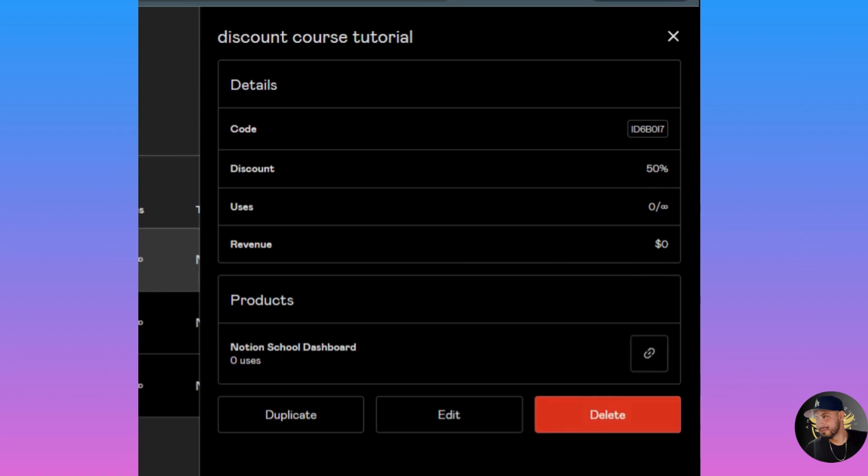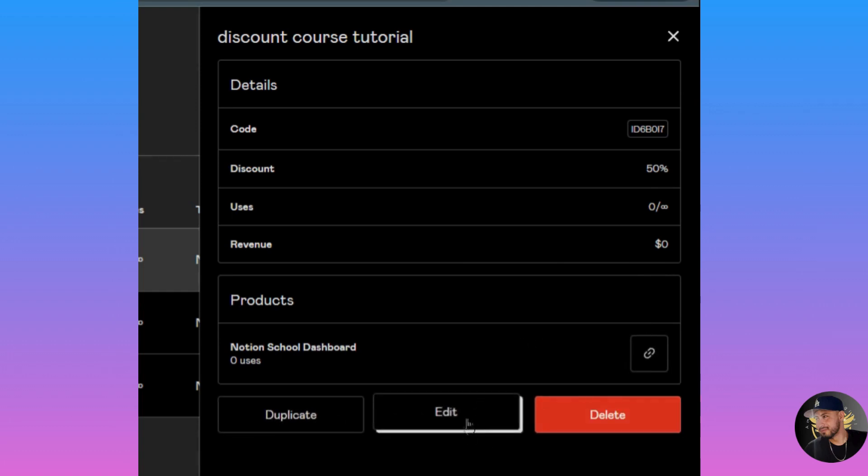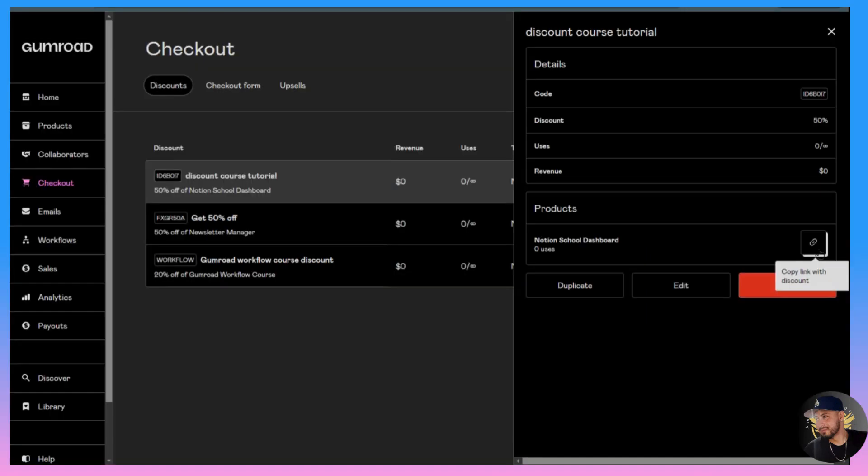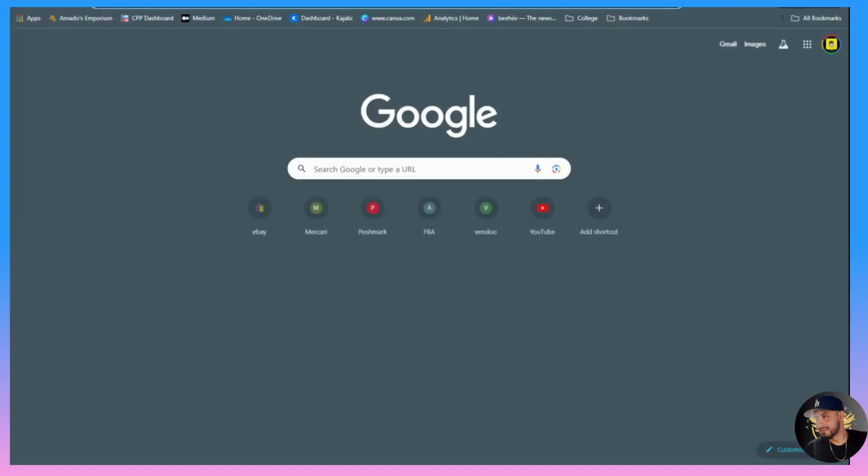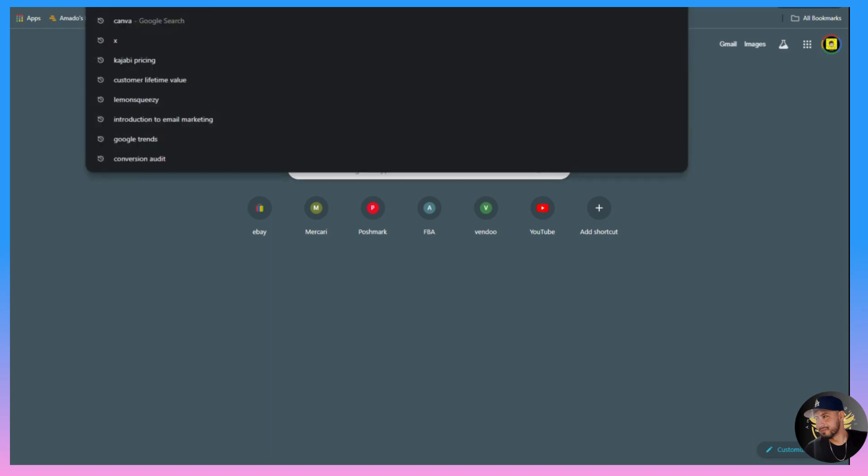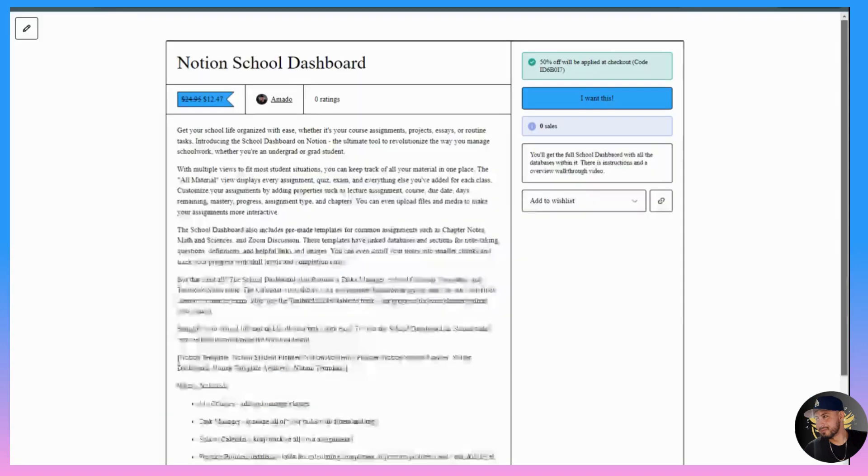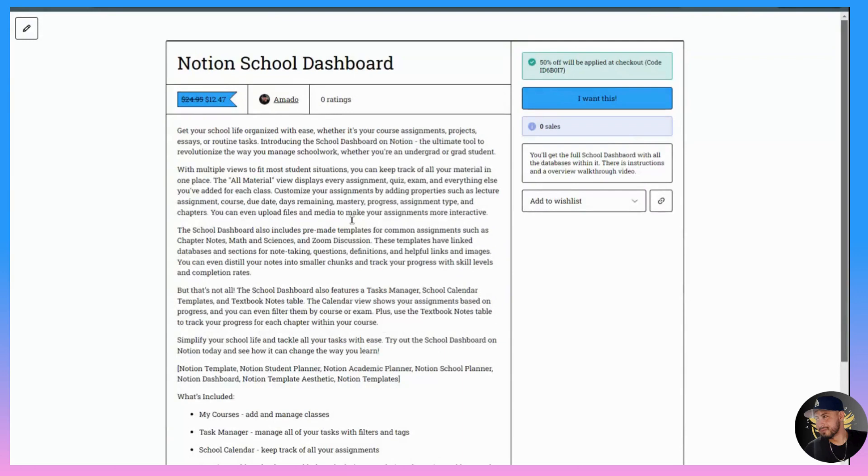Before we click on the link I just want to show you could duplicate this, you could edit the discount, or you could delete the discount. Now we'll copy the link, open a new tab, and put it at the top.